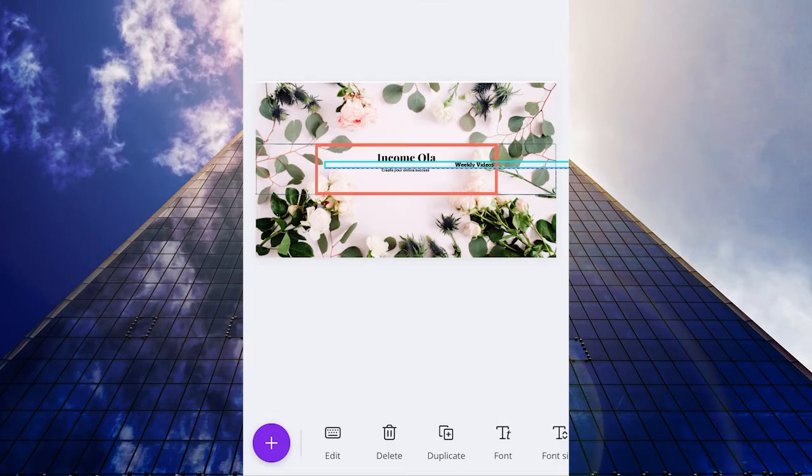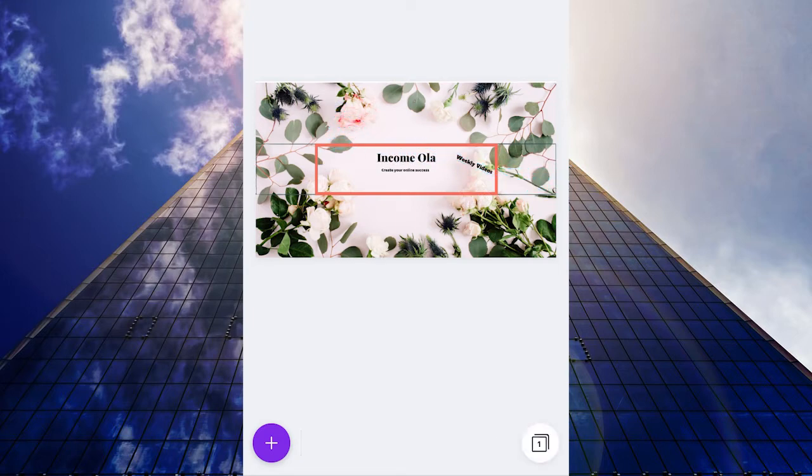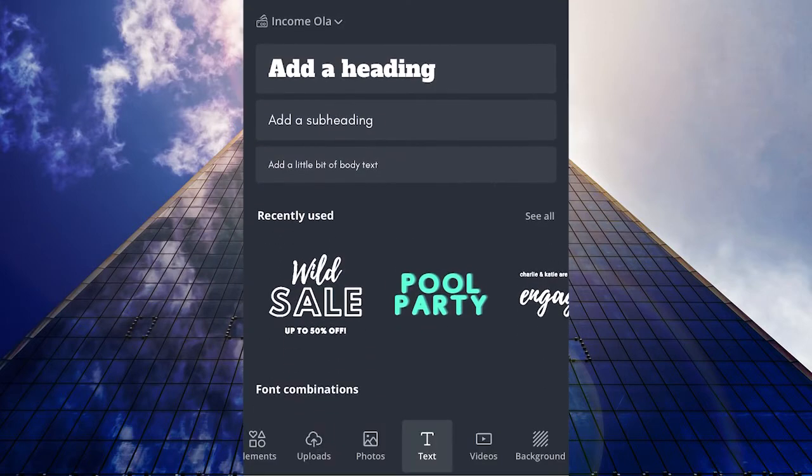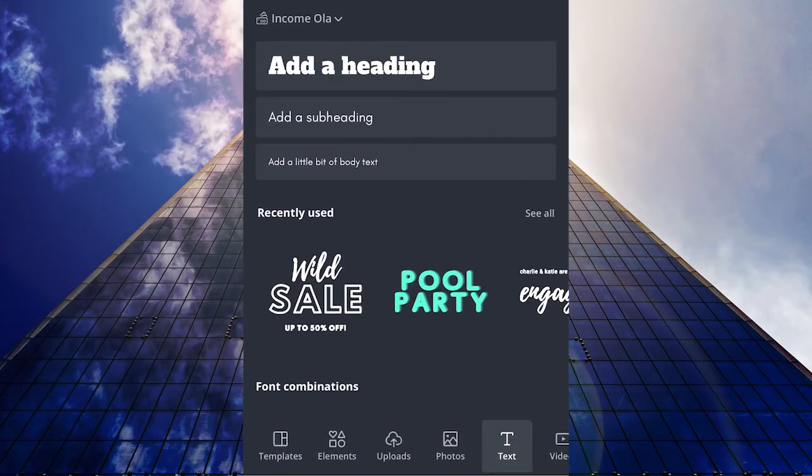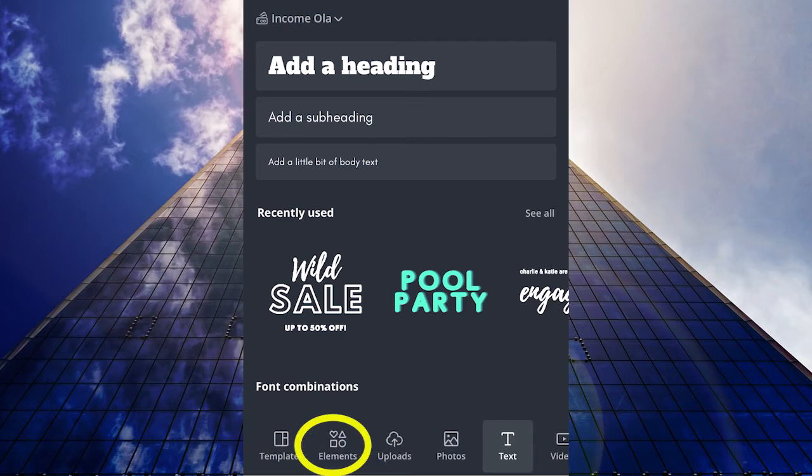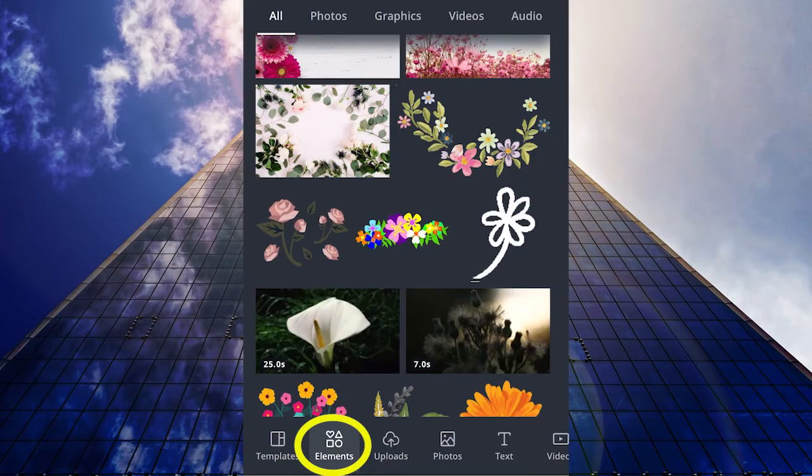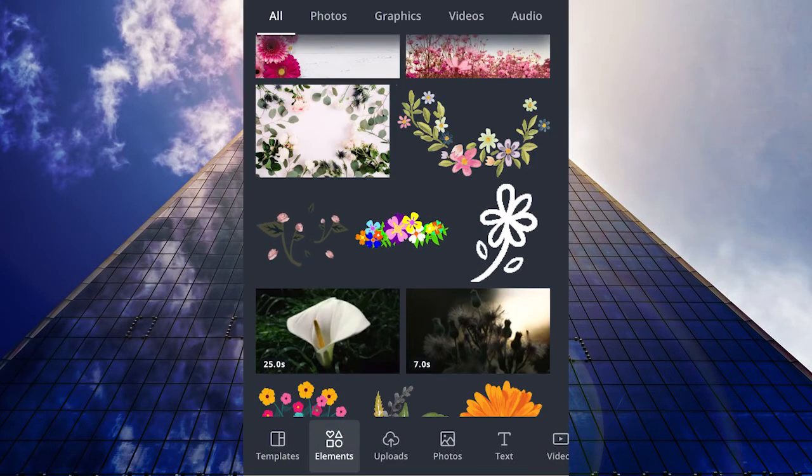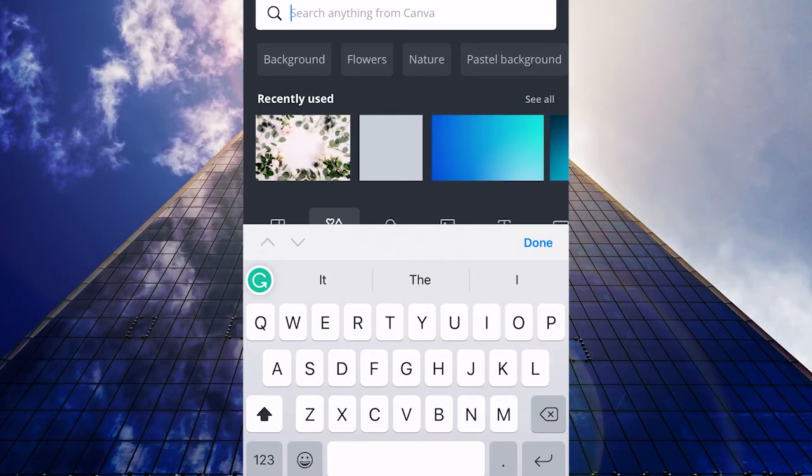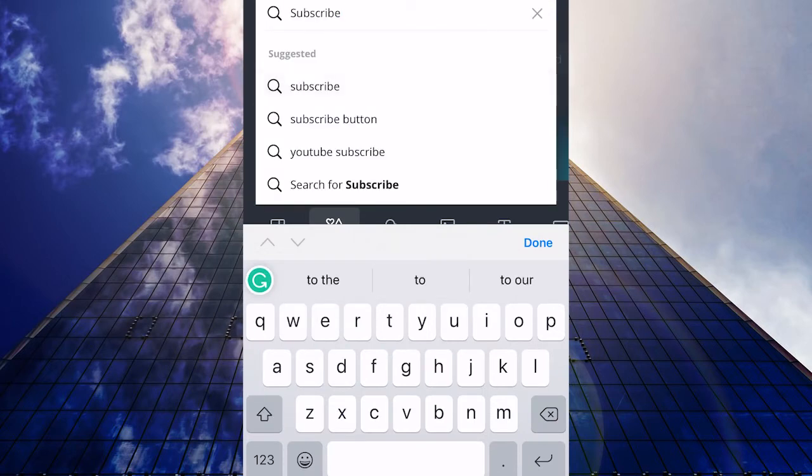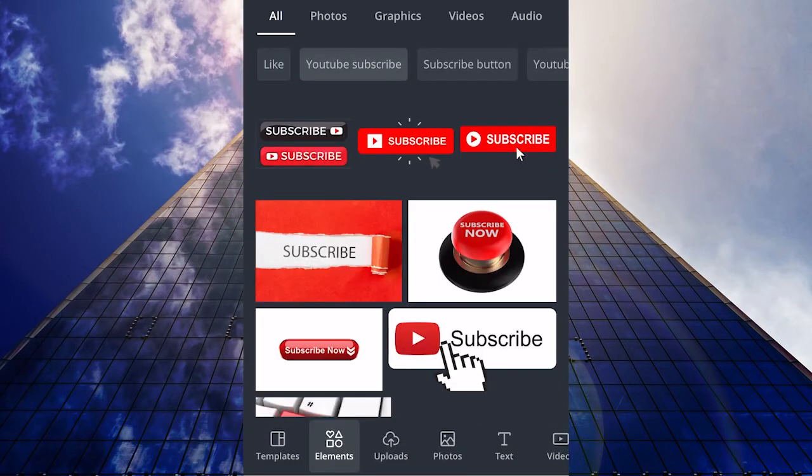Now you can rotate it if you want. On the bottom side, scroll to the left and right until you see elements. Click on that, and let's add some subscribe button or something. Let's choose this one.